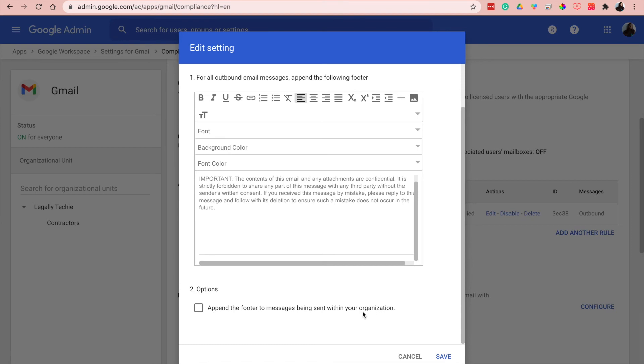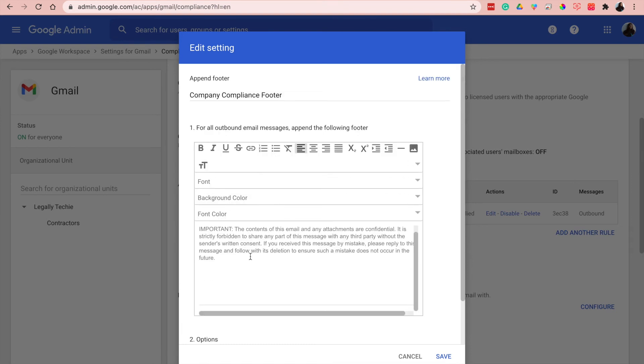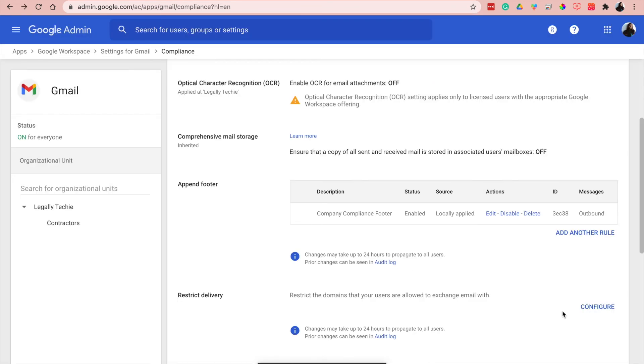So that's how you put a disclaimer at the end of your emails. So thank you guys for watching, please share, like, subscribe, and comment any questions you may have down below. And thank you again.